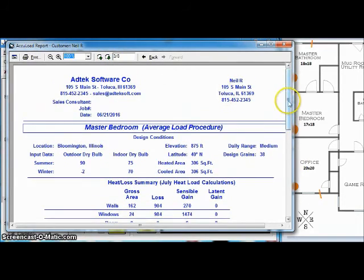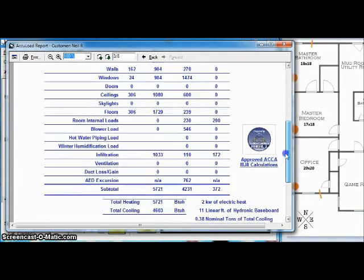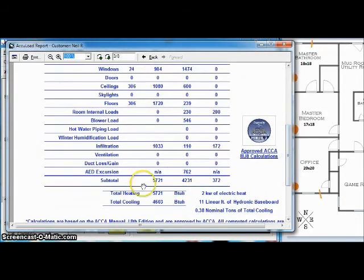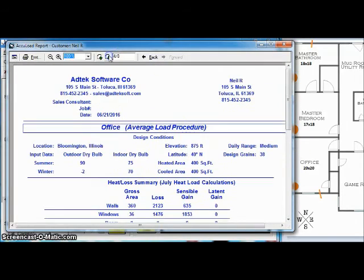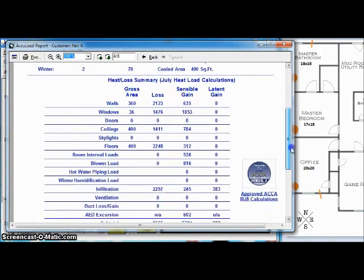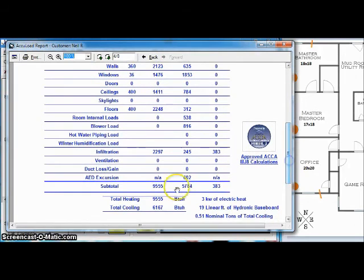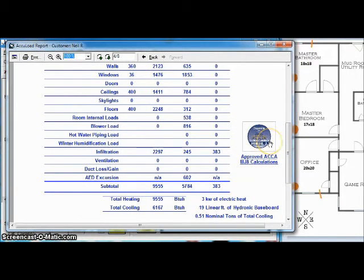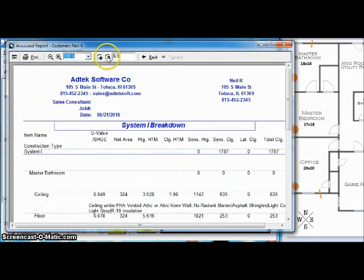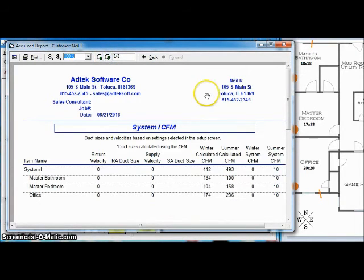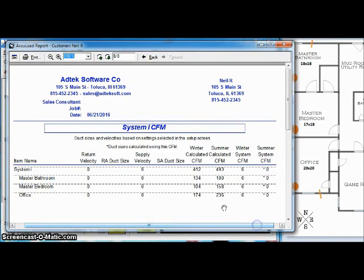If I go to the next page, here is the master bedroom, my total heating, my total cooling. If I go to the next page, you're going to see the office, my total heating, my total cooling for that. And again, you see that ACCA Manual J logo on each page showing you the program is approved, and it is based on Manual J.